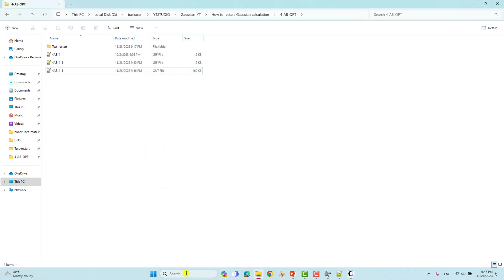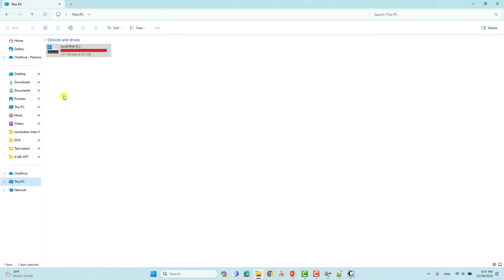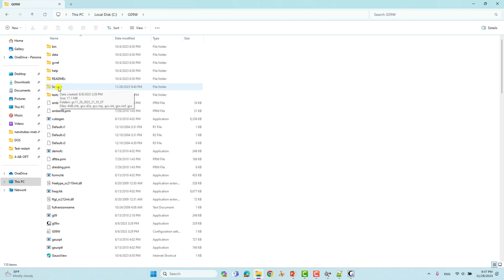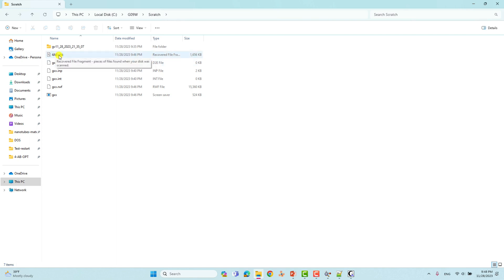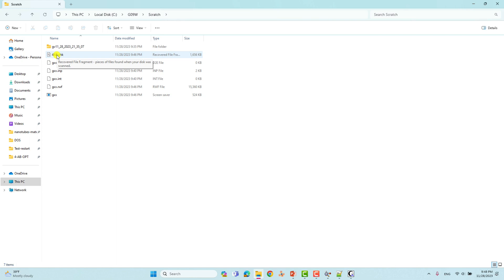I'll show you where to find the scratch folder. Go to your C directory — in Gaussian 09W you can see the scratch folder there. This is the scratch folder, and inside it you can see the four amino benzaldehyde CHK file. Gaussian will read the coordinates from this file from where the calculation stopped — in our case, from step 6 onwards the calculation will resume.